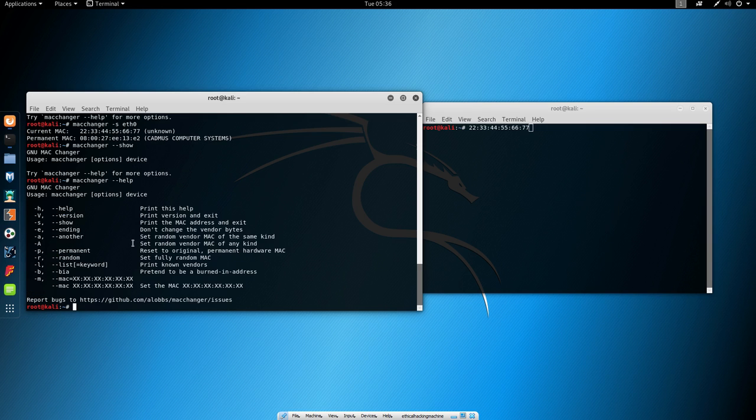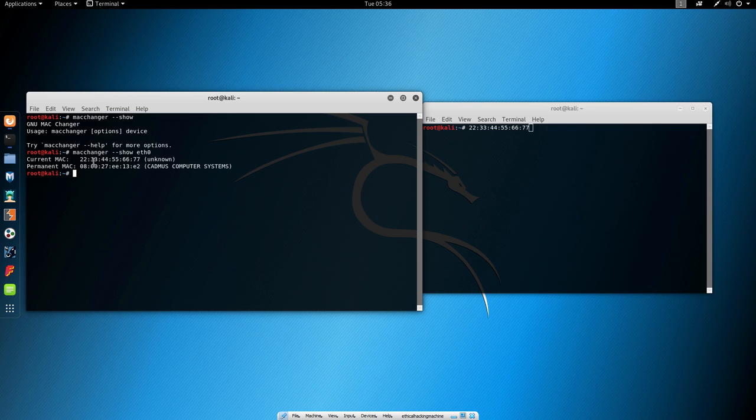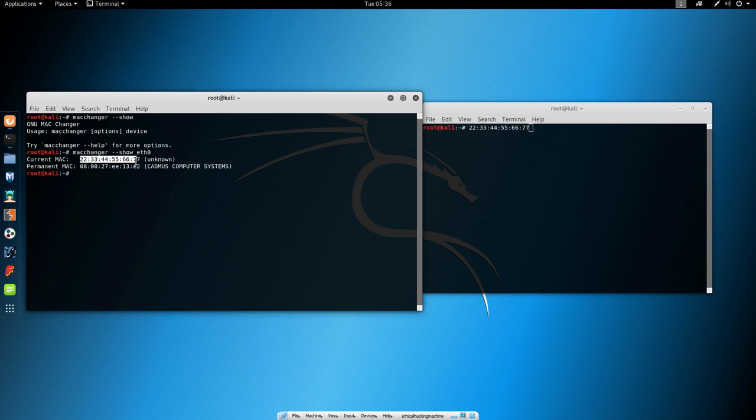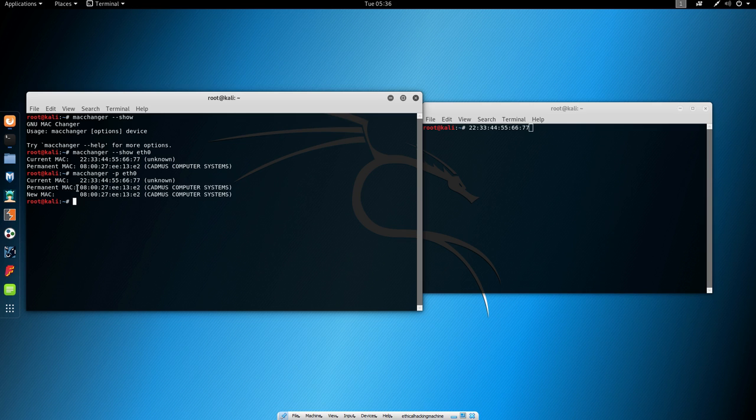Now if we want to, we can reset back to the original permanent hardware MAC with the minus P command. Now if you finished with your attack for example and you want to change this, not IP address, the MAC address to the normal MAC address, which is our permanent MAC address, you can do that with minus P command. So let's try that. MacChanger minus P and then our network interface. And we can see that the new MAC is now the same as the permanent MAC.